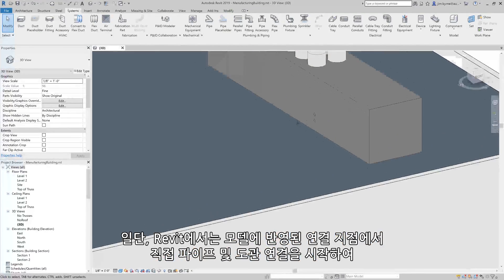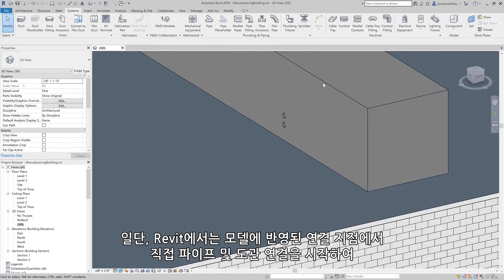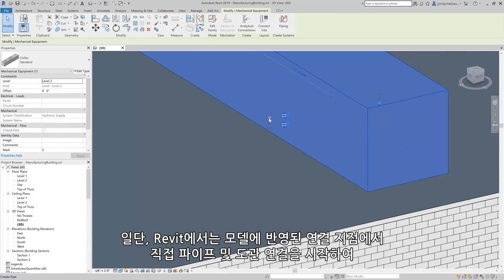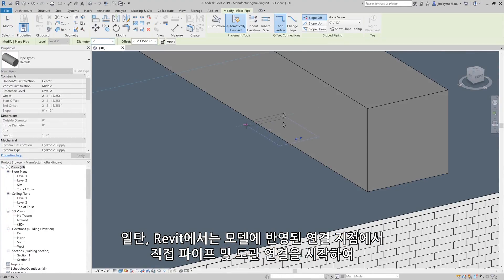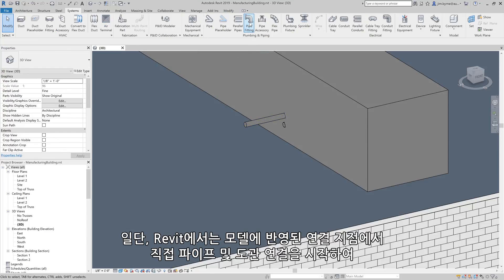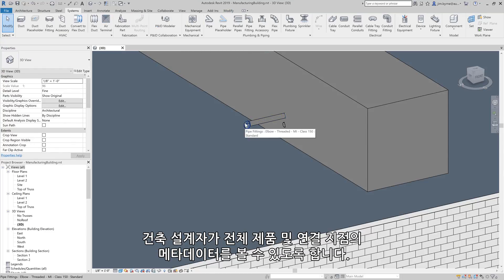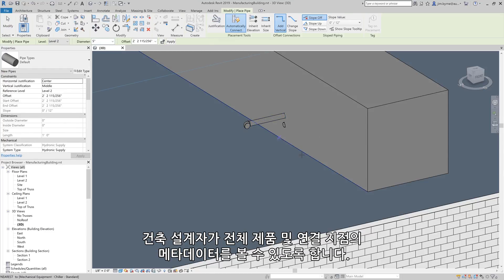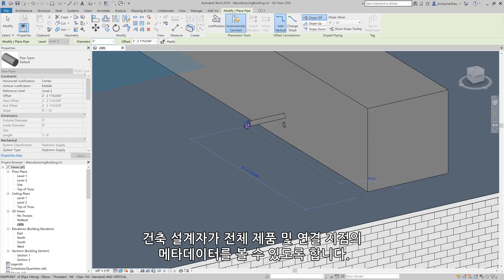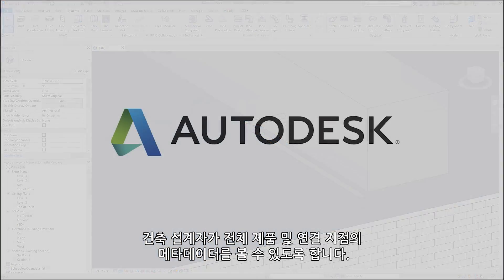Once in Revit, you can begin your pipe and conduit runs directly from the connection points on the inserted model, and all the metadata of the overall product and connection points is visible to the building designer.